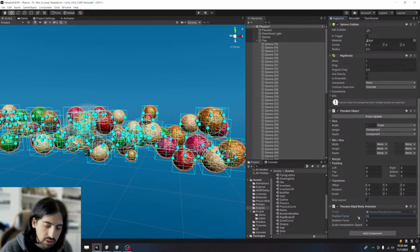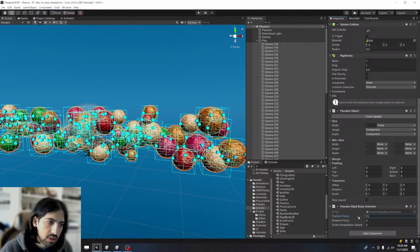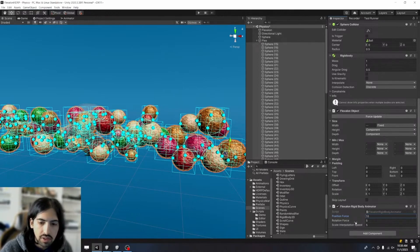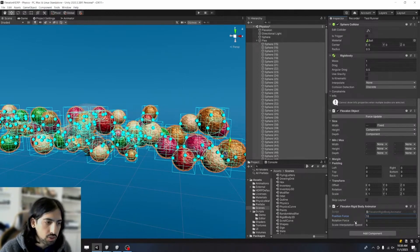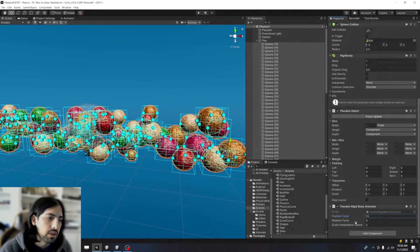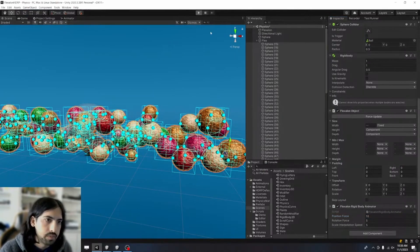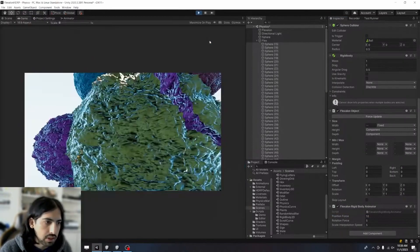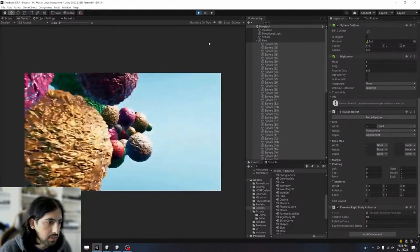So now you get something like this again. This does take a little bit of fiddling around with to get it right. And the reason is because all this is doing is applying a force.